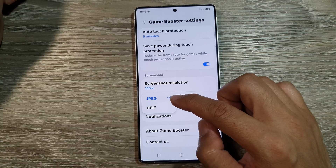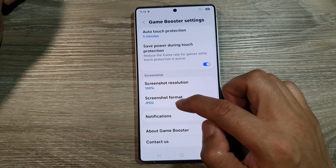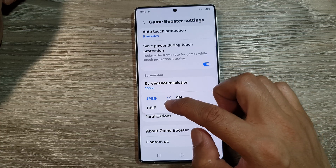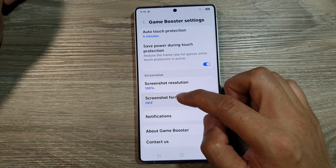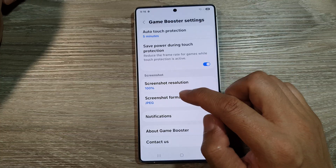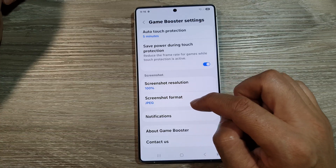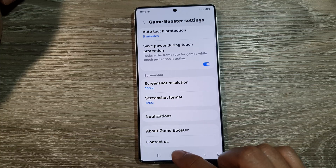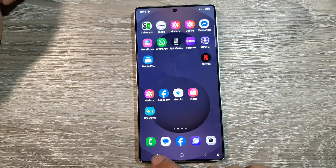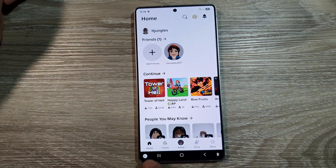From the pop-up, you can choose either JPEG or HEIF. Select one of the available formats, then tap the home button to return back to the home screen.